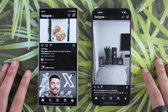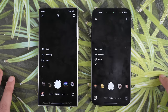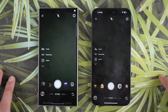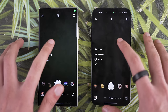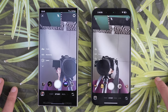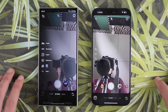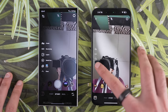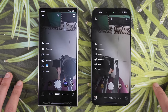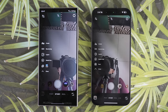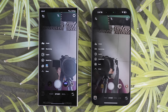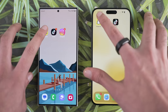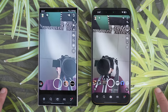First up, we're going to take a look at the app interface and features for each phone, starting with Instagram. We have pretty much the same UI and features — nothing is really missing on either platform. We used to have some features exclusive to iOS but everything is now available on Android as well.